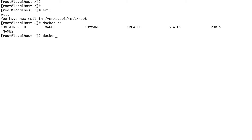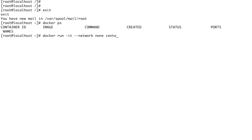We'll run the same command: `docker run -it --network none`, then the CentOS image and the process `/bin/bash`. I'm now inside the container.